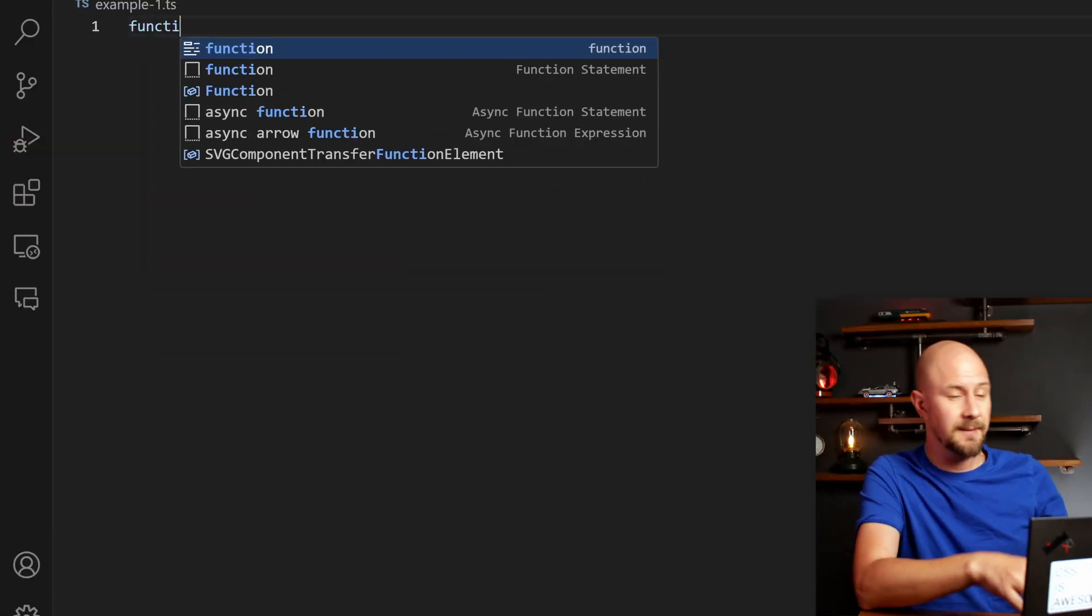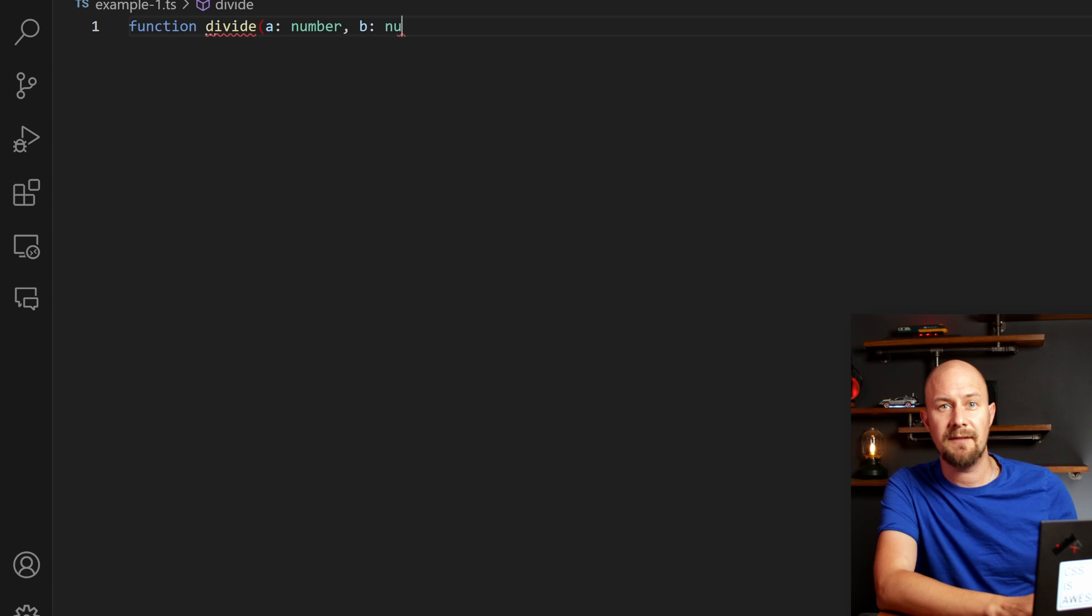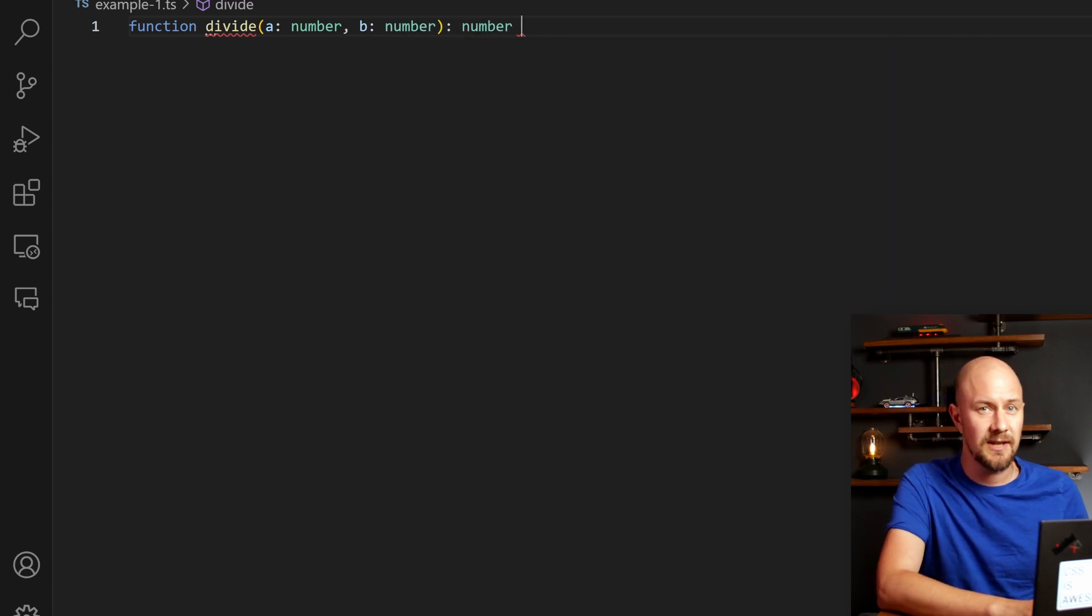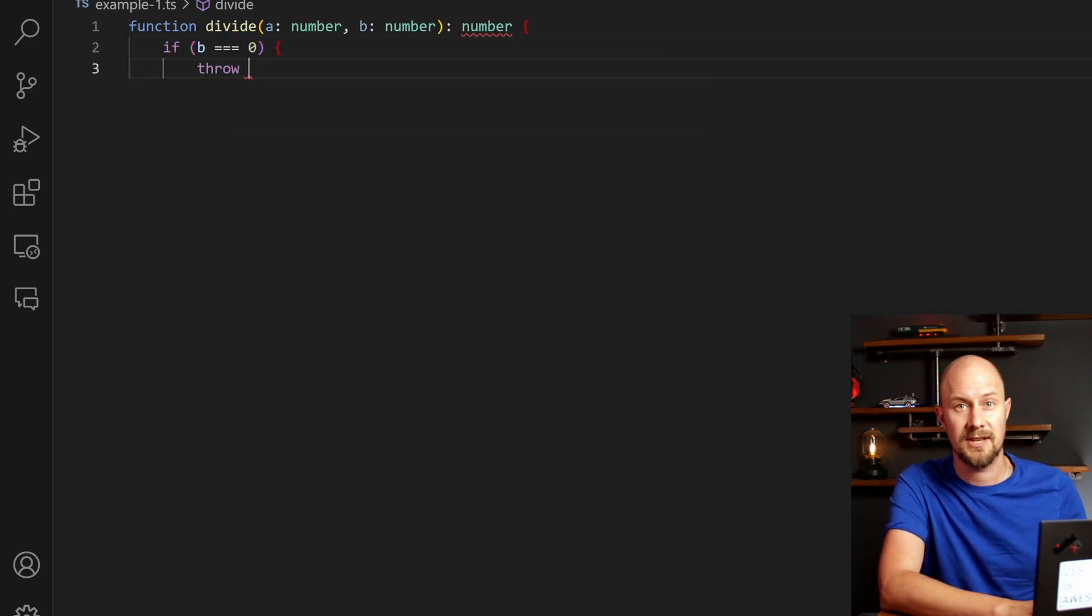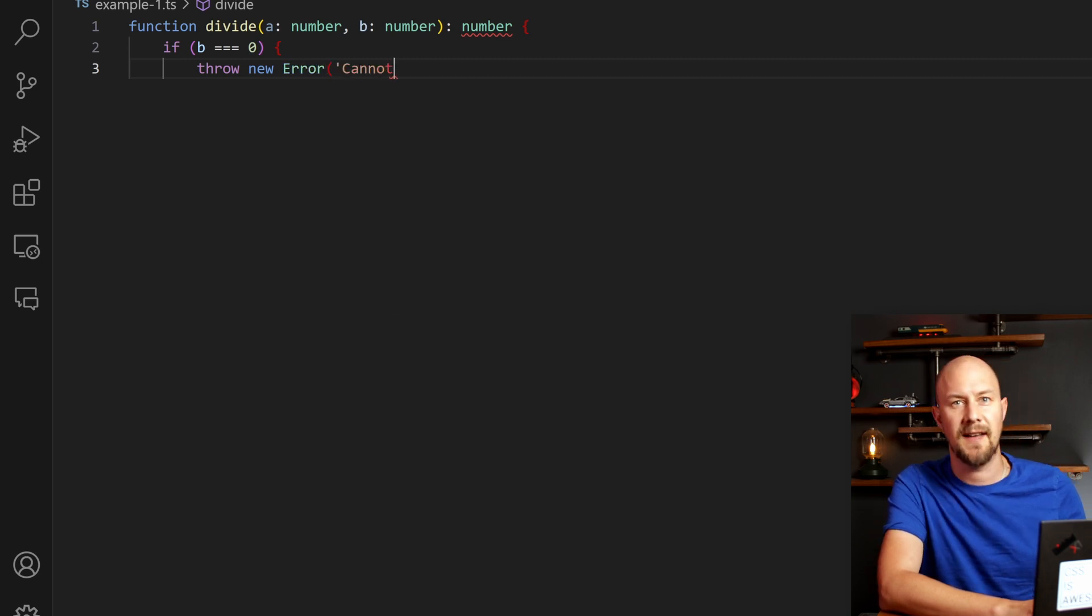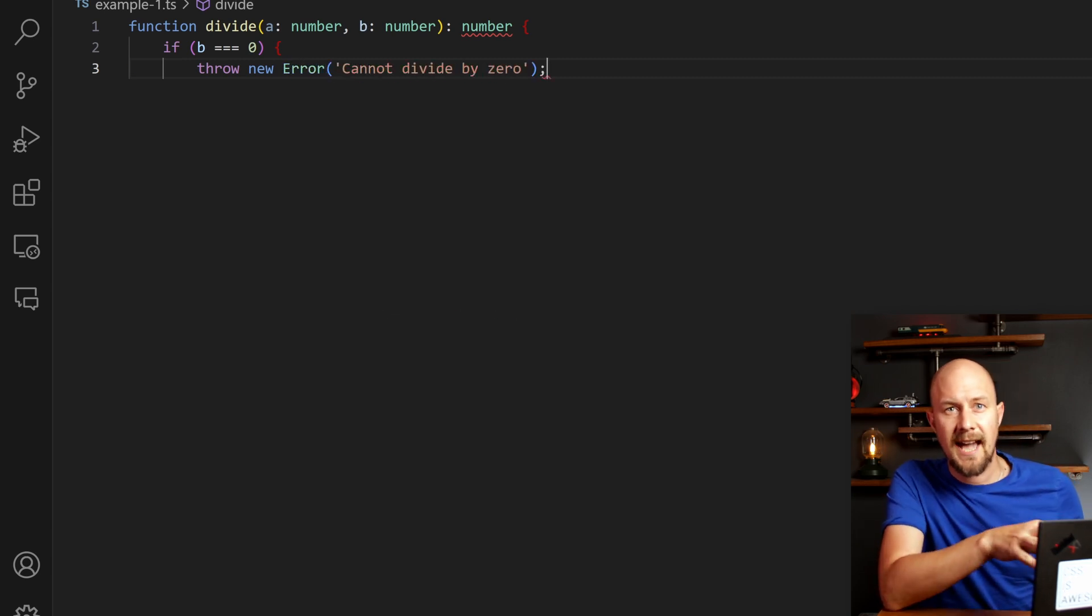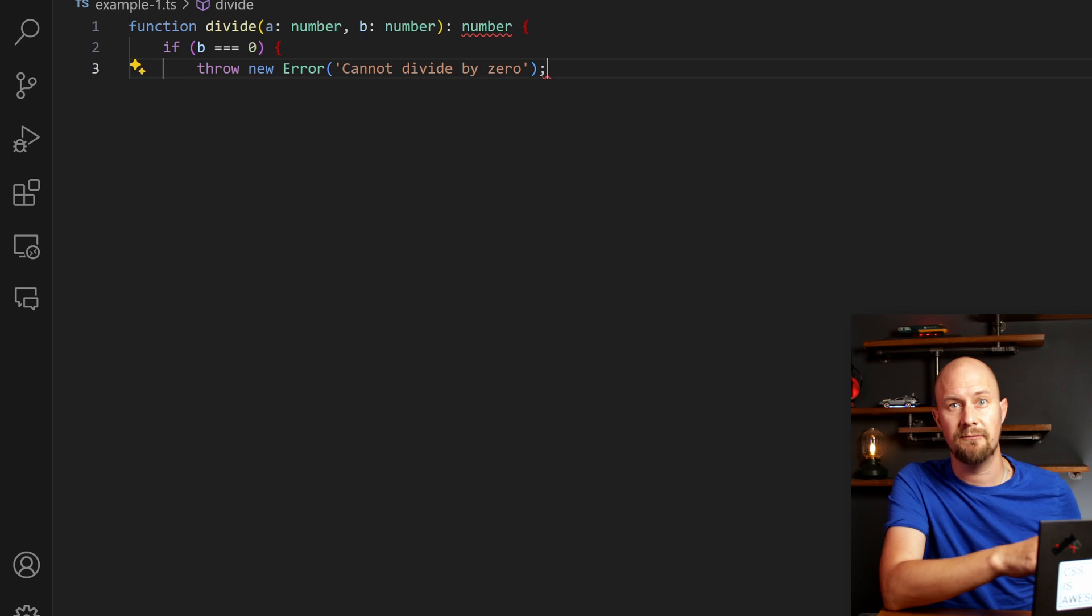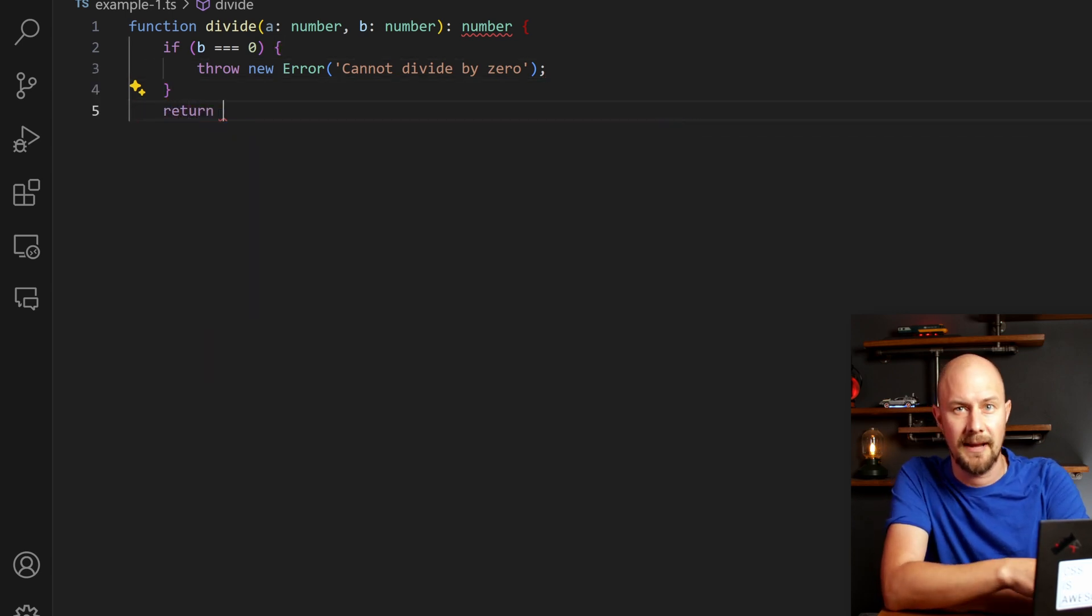Here's a simple example of defensive programming. So here we have a divide function that checks the divisor is zero before performing the division, and it throws this error if that's the case. This kind of check helps prevent unexpected behavior during runtime, which is a key aspect of defensive programming.